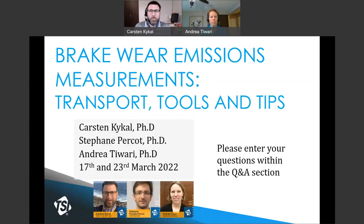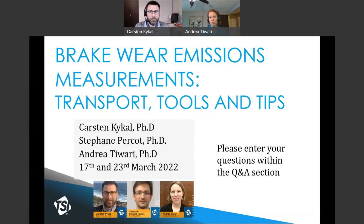Good morning and good afternoon, everyone. Thank you very much for being here today. My name is Carsten Kuhkall, and I'm supporting TSI Fluid Mechanics and Aerosol Research customers in EMEA. And my name is Andrea Tiwari, and I focus on supporting research and analytical instrument customers in North America and also globally.